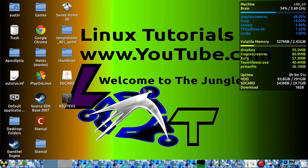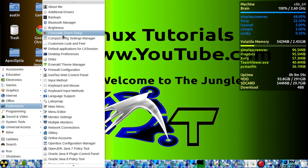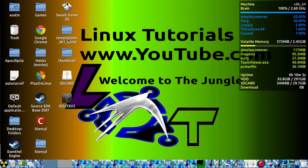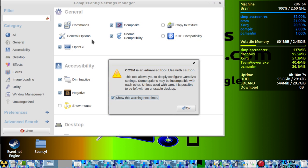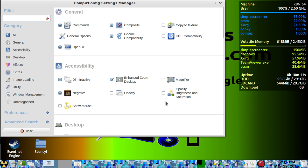In this tutorial I'm going to show you how to use the window animations in Compiz. First you need to open your CCSM, which is your Compiz config settings.